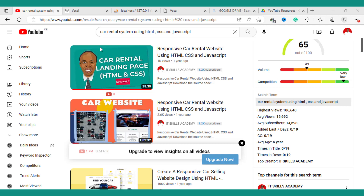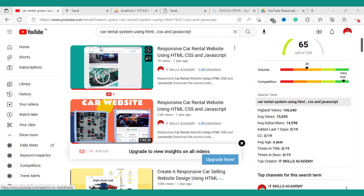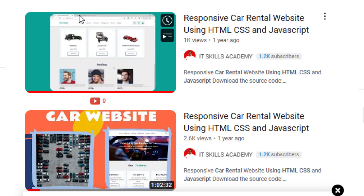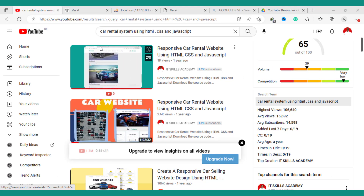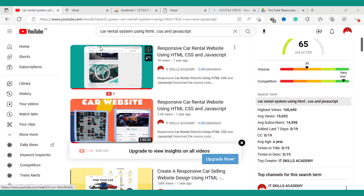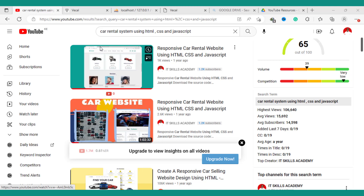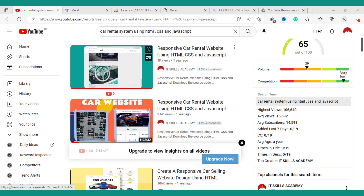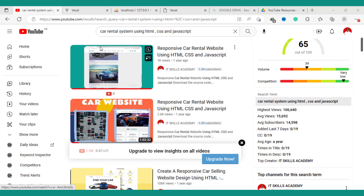Good morning, good afternoon, good evening, good night from wherever or whenever you're watching this video. This is John from IT Skills Academy with yet another video. One year ago I showed you how you can create a responsive currency website using HTML, CSS, and some JavaScript. However, that was just a static website. Now I've added some PHP and MySQLi, making the whole website dynamic — so now we call it a dynamic responsive currency website.